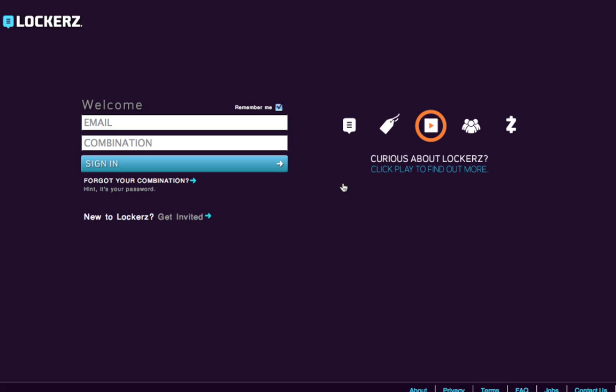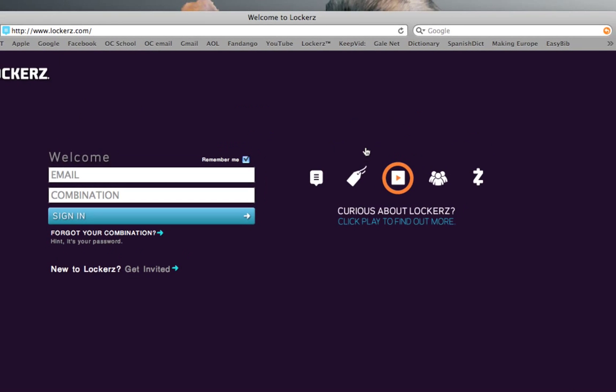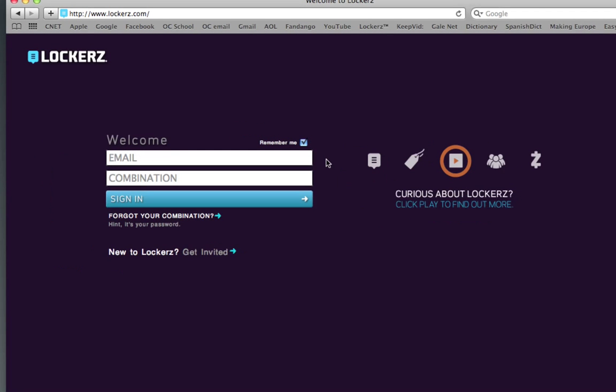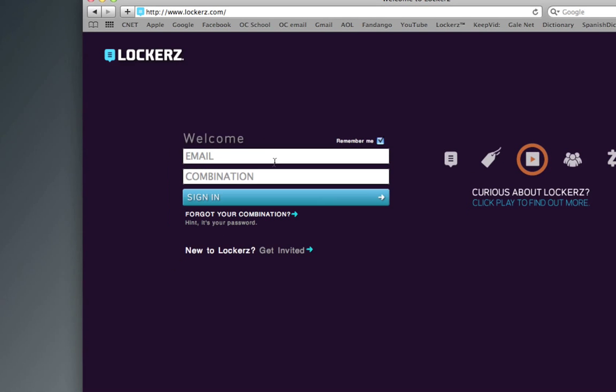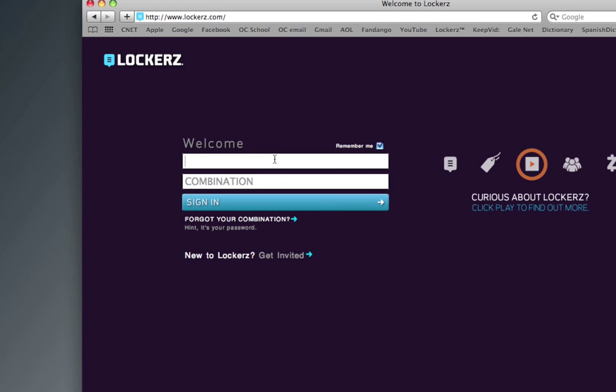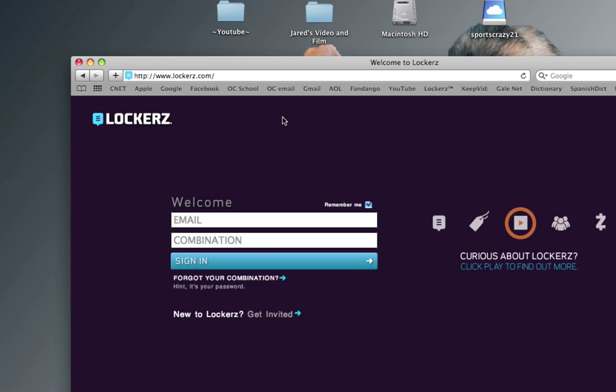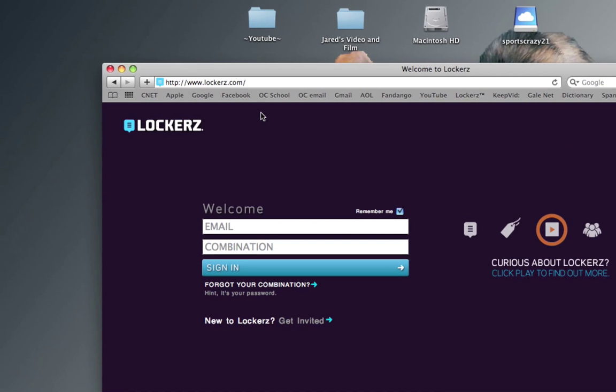You can earn prizes like MacBooks, iPhones, iPods, pretty much everything technology. You can earn posters, experiences, PS3, Xbox 360, video games, DVDs - just anything. Also custom designer clothes. It's a great website. It's free - all you need is an email and you've got it.